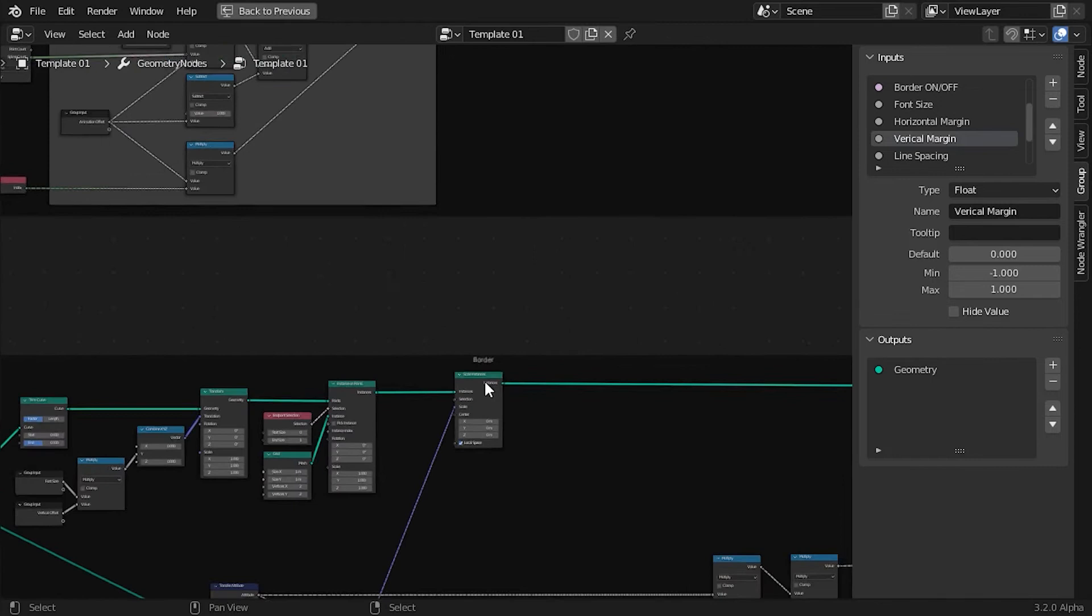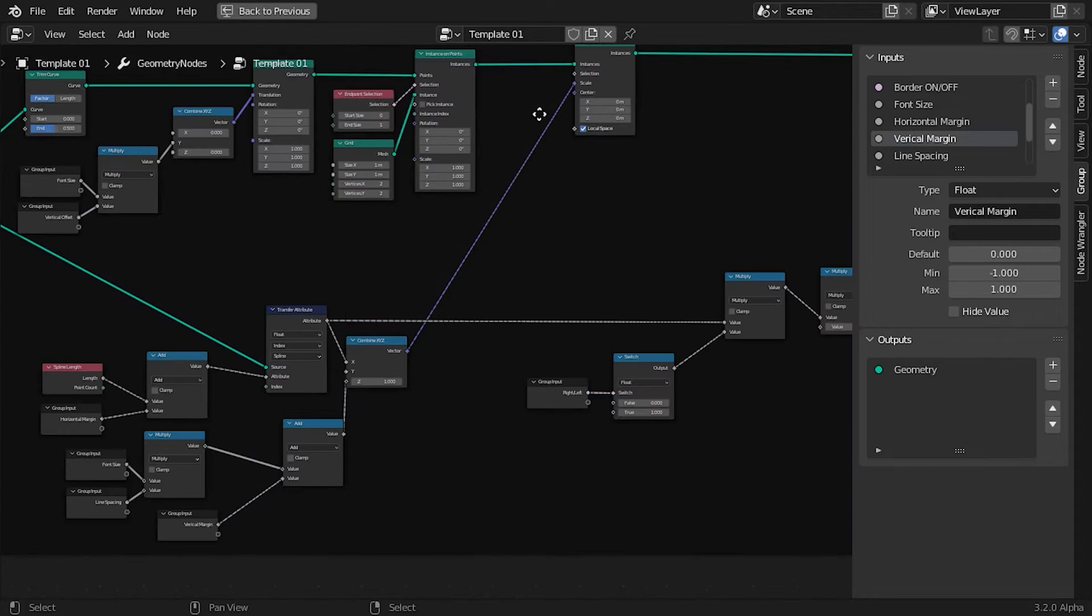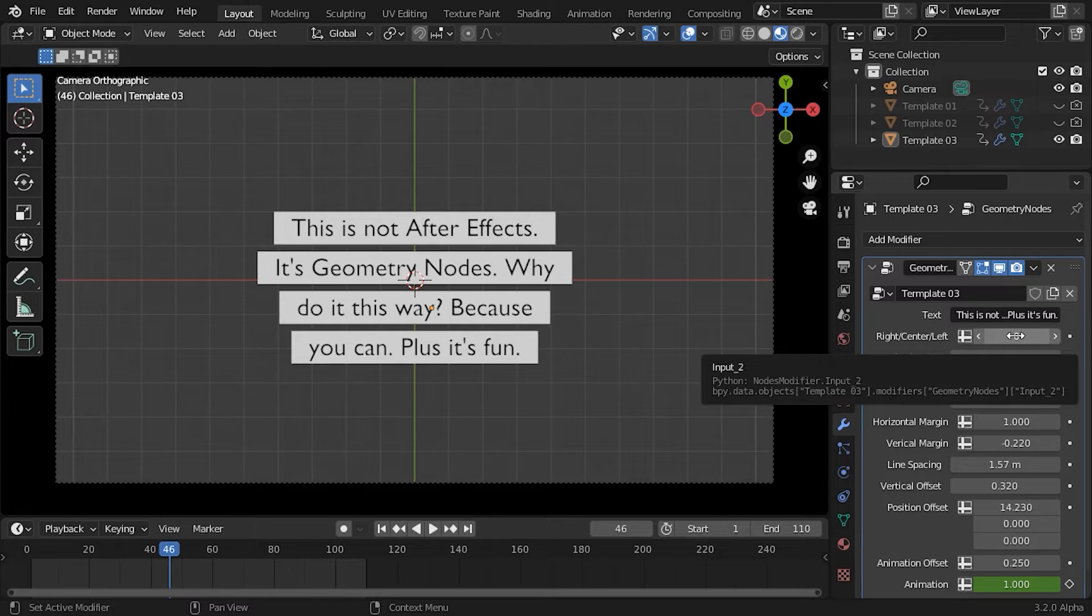It also returns the line number, which I use to generate the index of each character in a line. The Accumulate node was crucial to calculate those character indices and help generate the bounding boxes for each line.